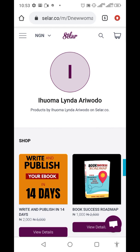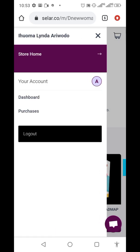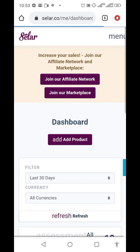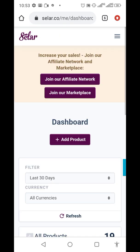I'm going to show you how to get your link and promote products on Seller. Once you come to this page, click the three-slash menu at the top left, then click on 'Dashboard.'